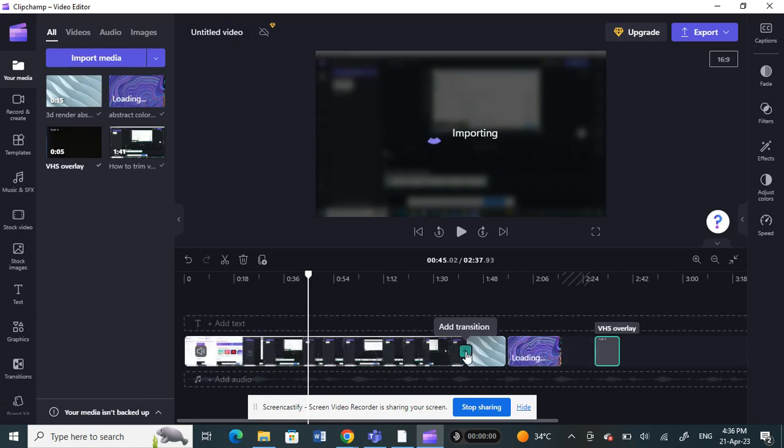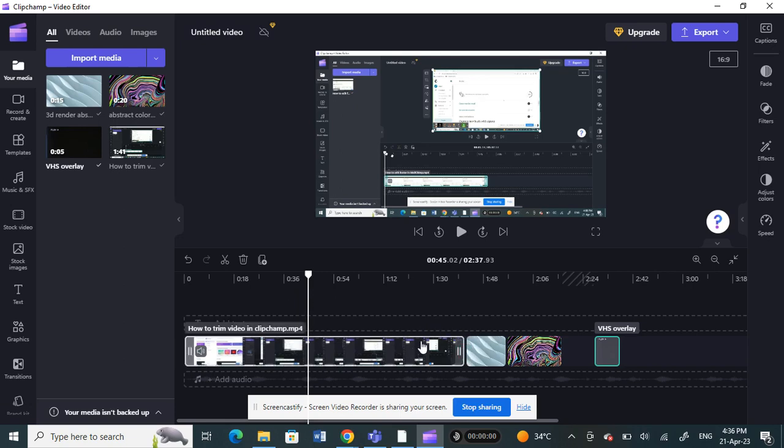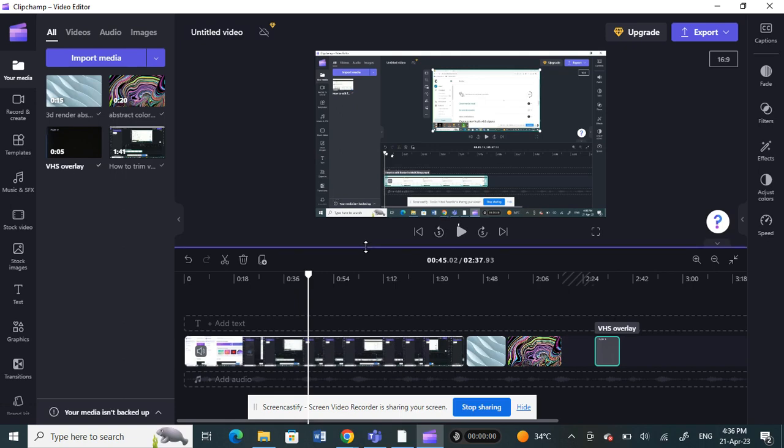And then what I can do is also click on the plus icon here to add transitions. If you want to add transitions, you can just hover your cursor over here and then add transition. You can create transitions between the videos. That's pretty much how you can combine videos. Hope this video is helpful to you guys. I'll see you guys at the end of the video. Thank you.